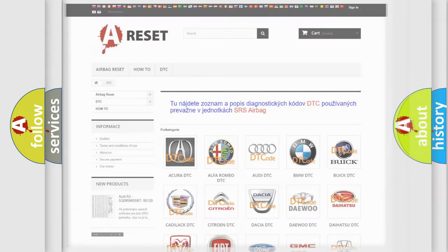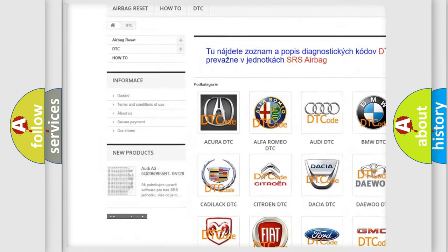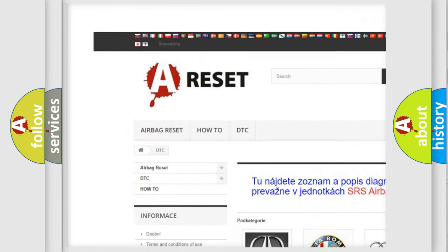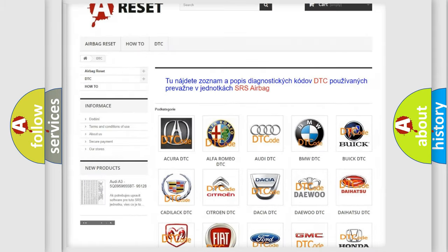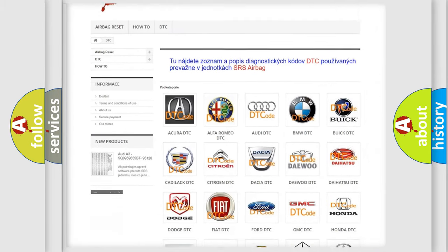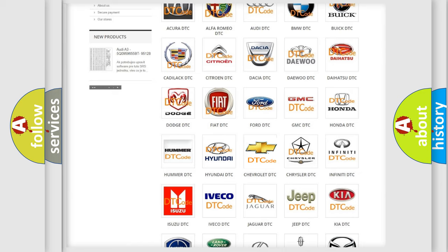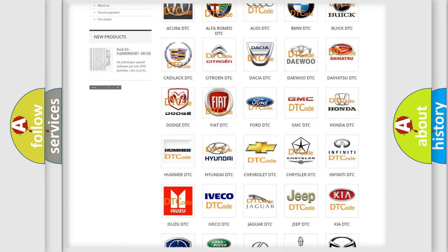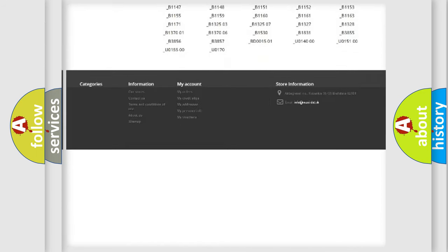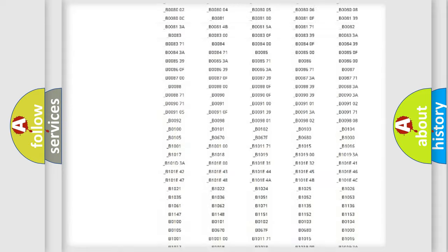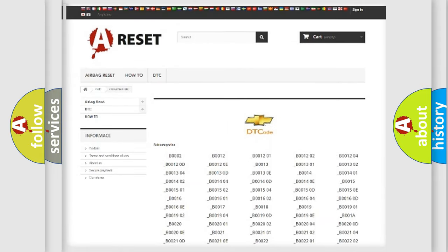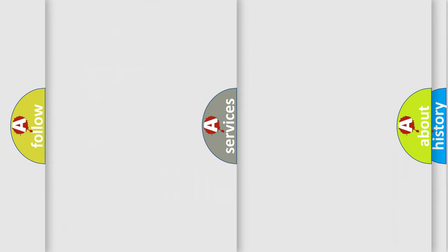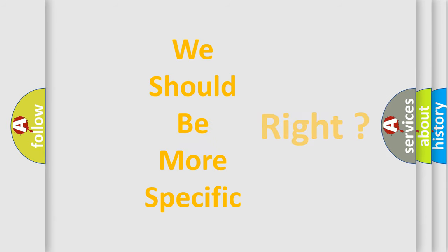Our website airbagreset.sk produces useful videos for you. You do not have to go through the OBD2 protocol anymore to know how to troubleshoot any car breakdown. You will find all the diagnostic codes that can be diagnosed in Chevrolet vehicles, and also many other useful things. The following demonstration will help you look into the world of software for car control units.